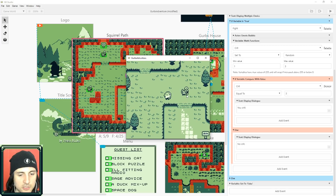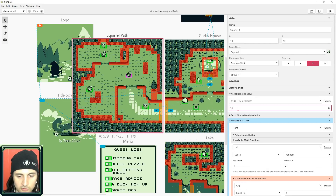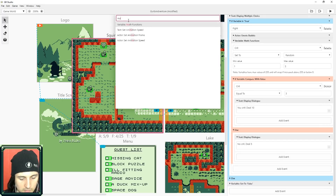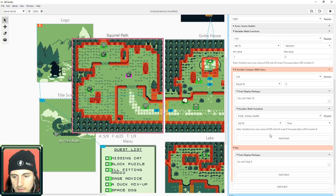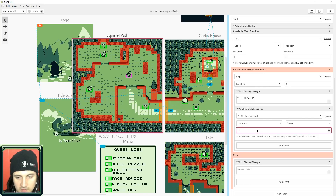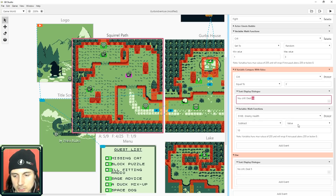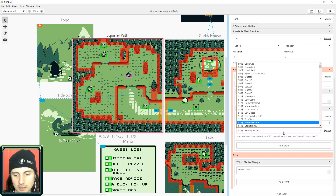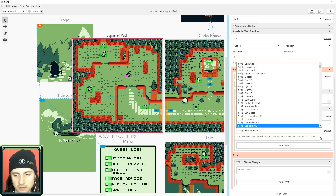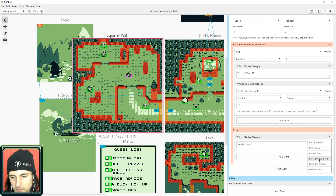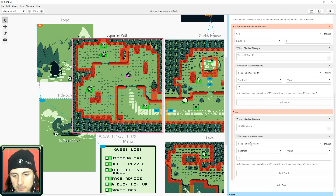I wasn't actually dealing damage to the squirrel, so I'll give it 30 health. I search math again and subtract a value of 10. Notice I'm using 10 in two places — you could make this a variable like 'player strength' and pick that variable instead. I copy-paste that logic: for a crit it subtracts 10, and for a non-crit I change it to subtract 5.